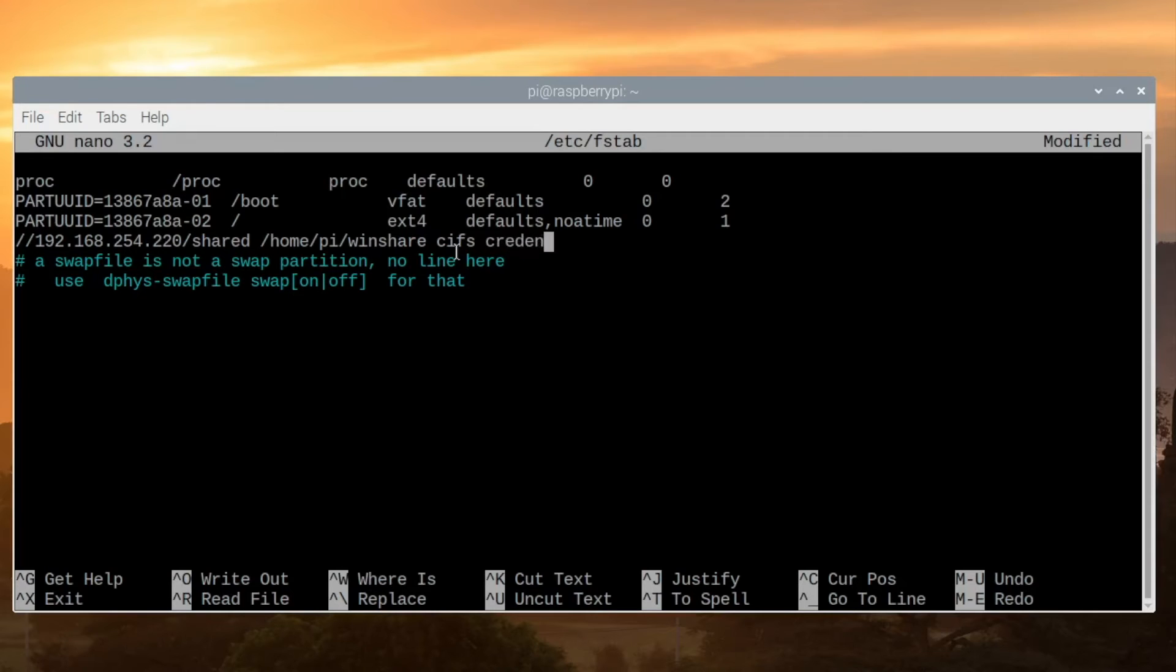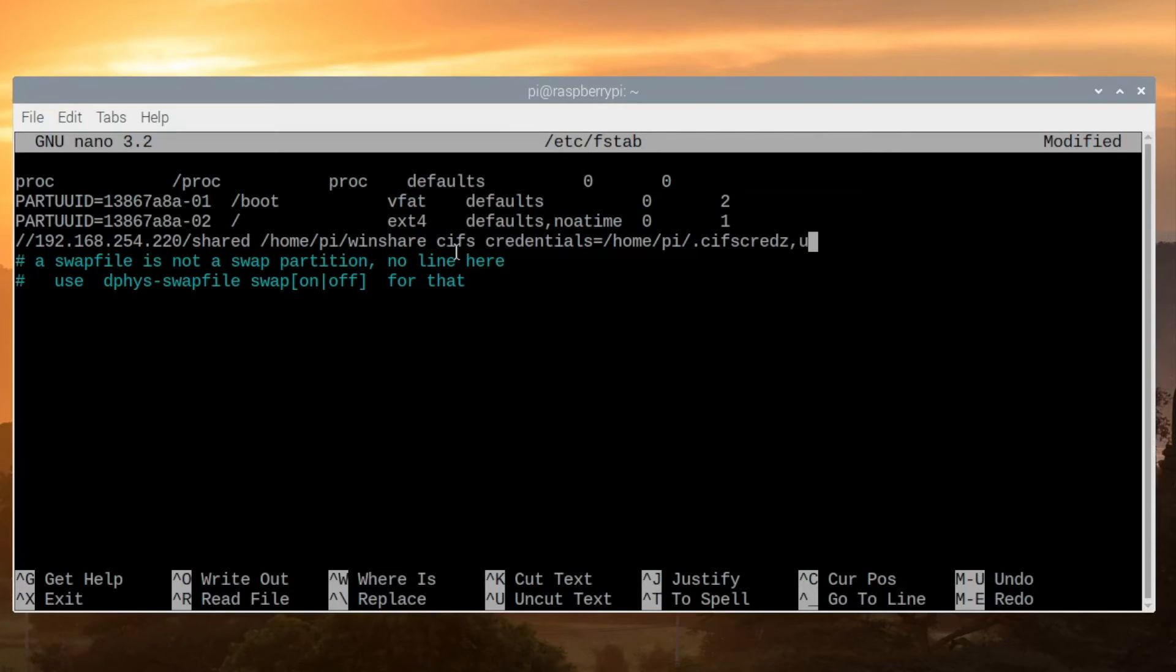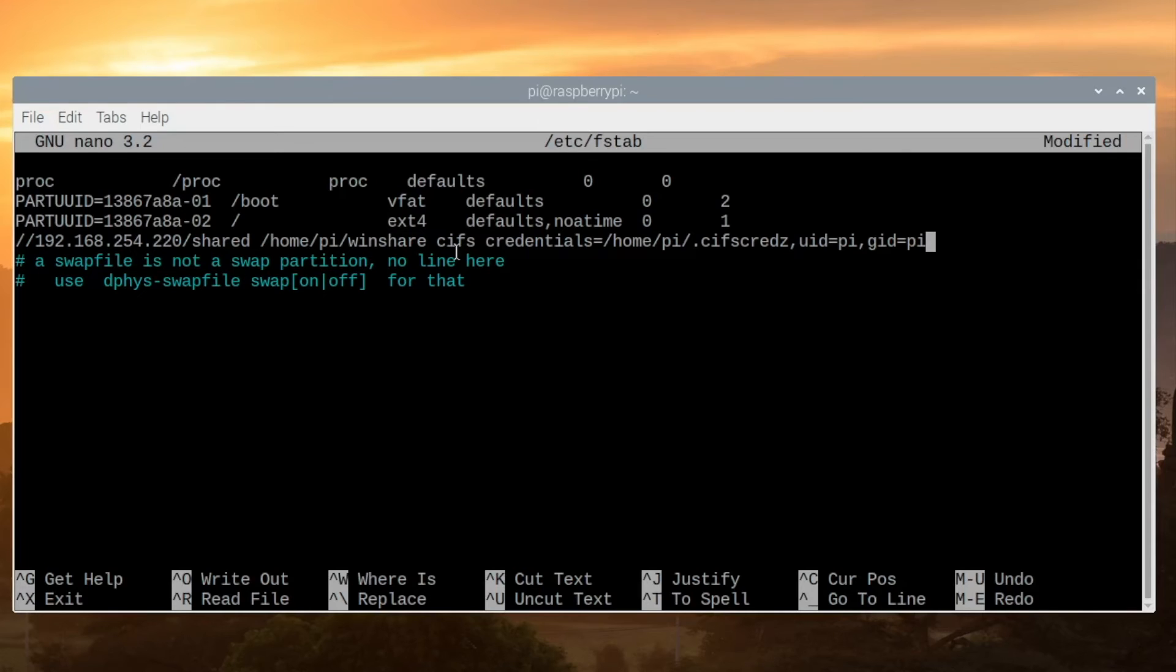Now we'll specify the credentials file that we created earlier. We'll type credentials equals /home/pi/.cifscreds. We're also going to specify uid equals pi as well as gid equals pi. This will make it so the mount point is set up by the pi user so we don't have to type sudo whenever we want to create a file. Finally, we'll type zero space zero.